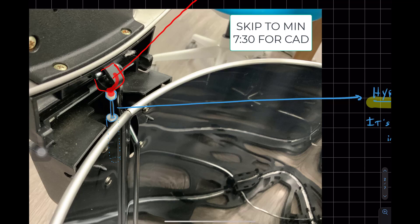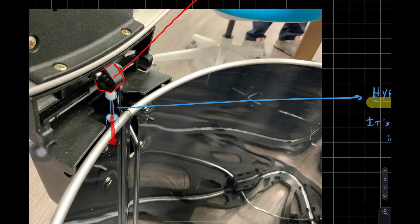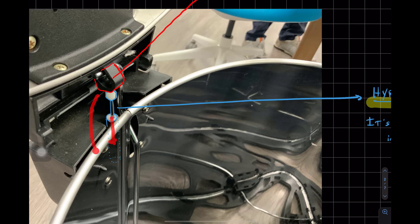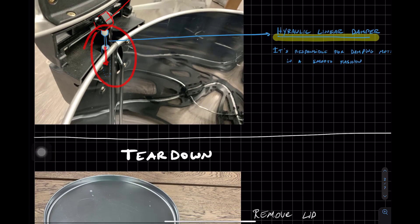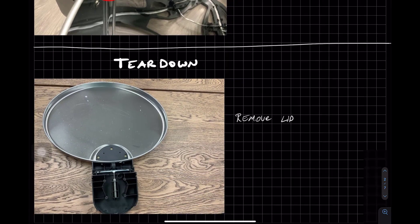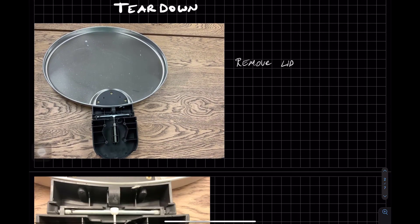But it's going to rotate, come in contact and push this down. And it's going to travel inside. So now we're going to take a look at the hydraulic linear damper after the teardown.